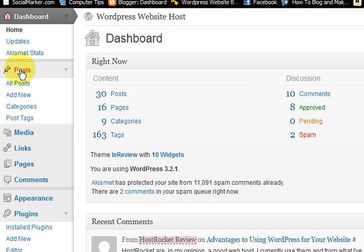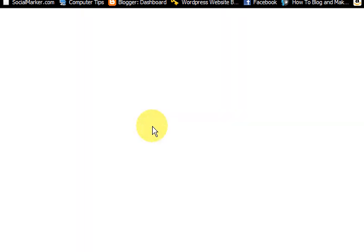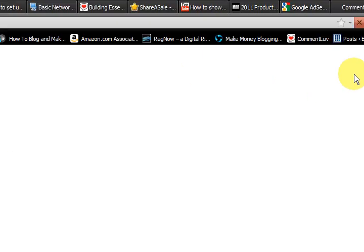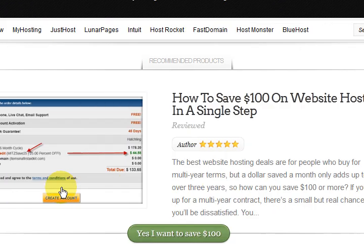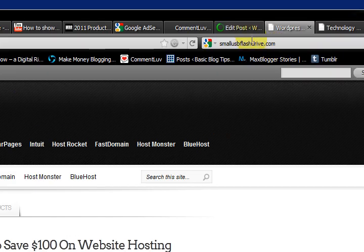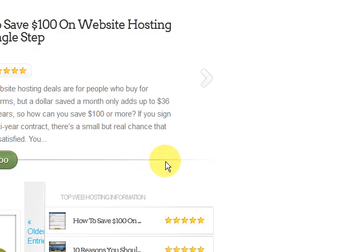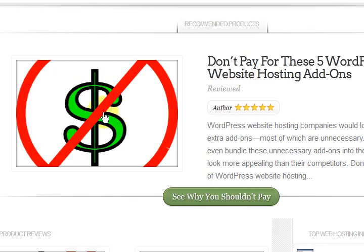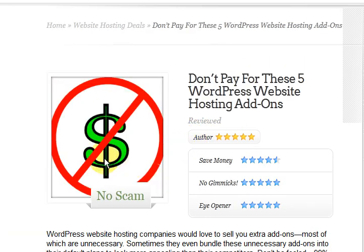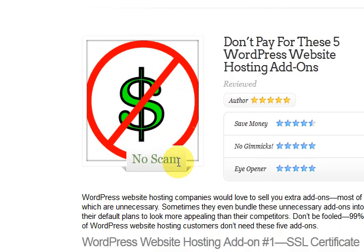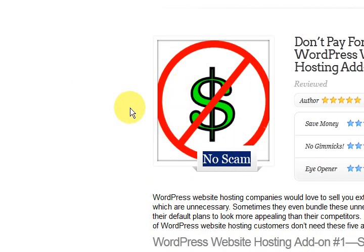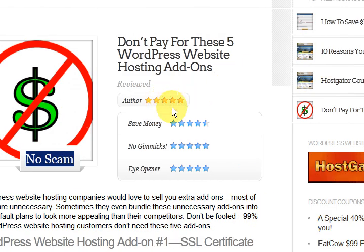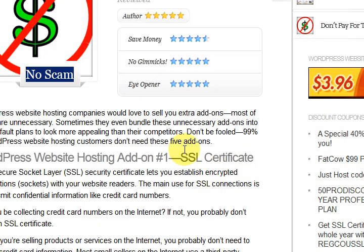So now I'm going to take you into a post. So I'm going to go to all posts. And I'm going to go to something that is published. So I can show you what I have done. I'm also going to go to the website. And let me see which one I've chosen. It's don't pay for these five things. There it is there. This is the one I'm going to go to. So I'm going to click on it. So what I've got here is. This is actually a place for a price. So just say you're selling something. Then this is a price. And that would be the image for the product. And see how I've got save money, no gimmicks eye opener. And I've made them four and a half star and five star.